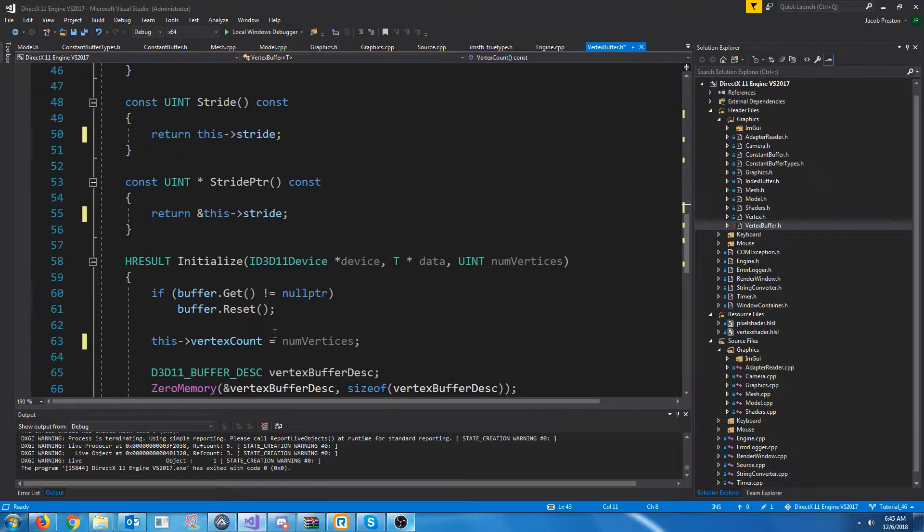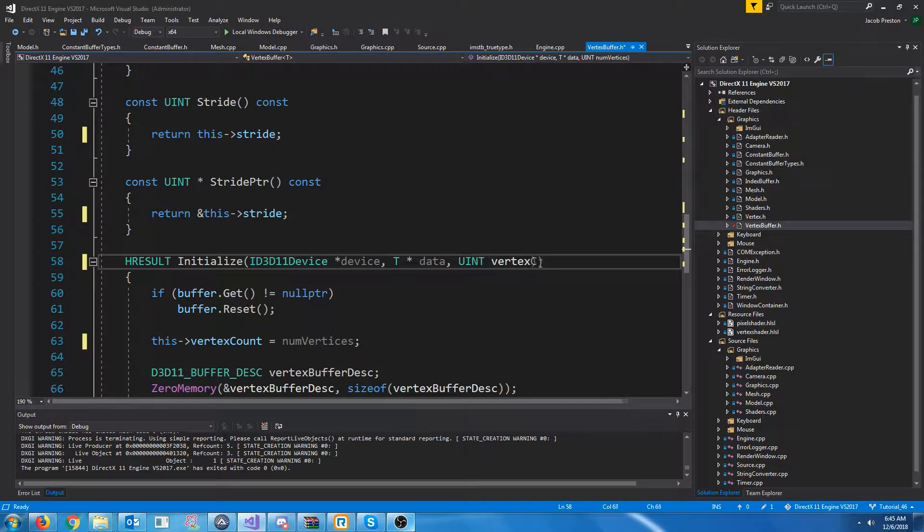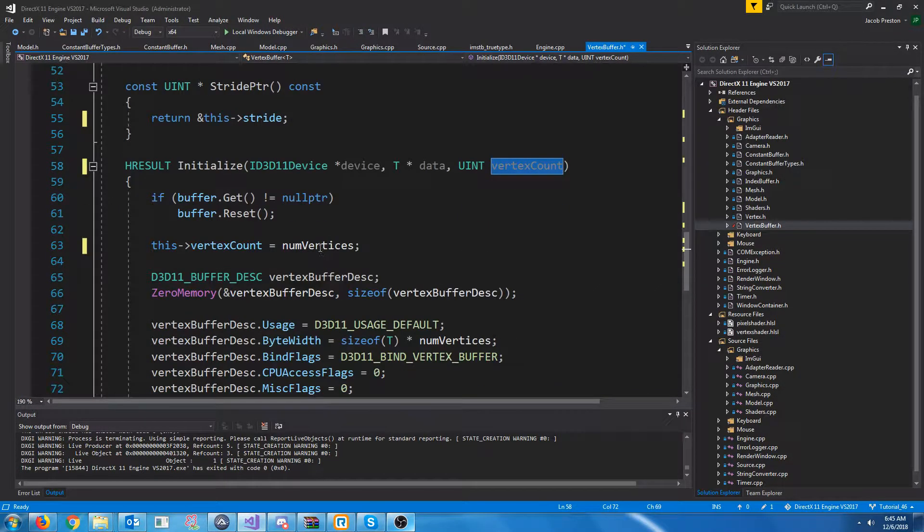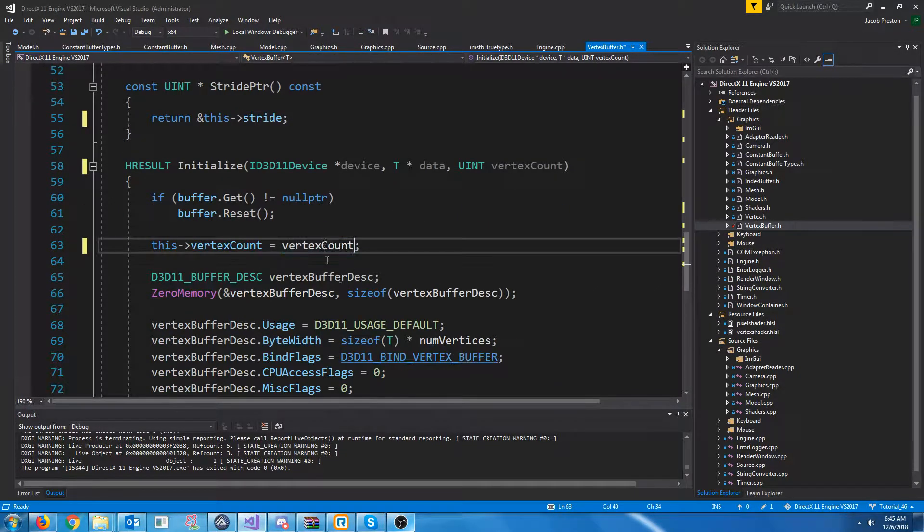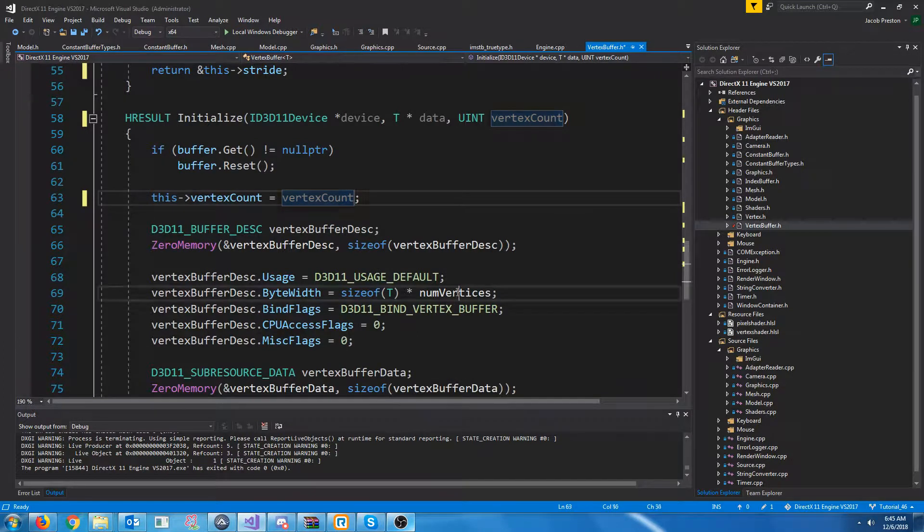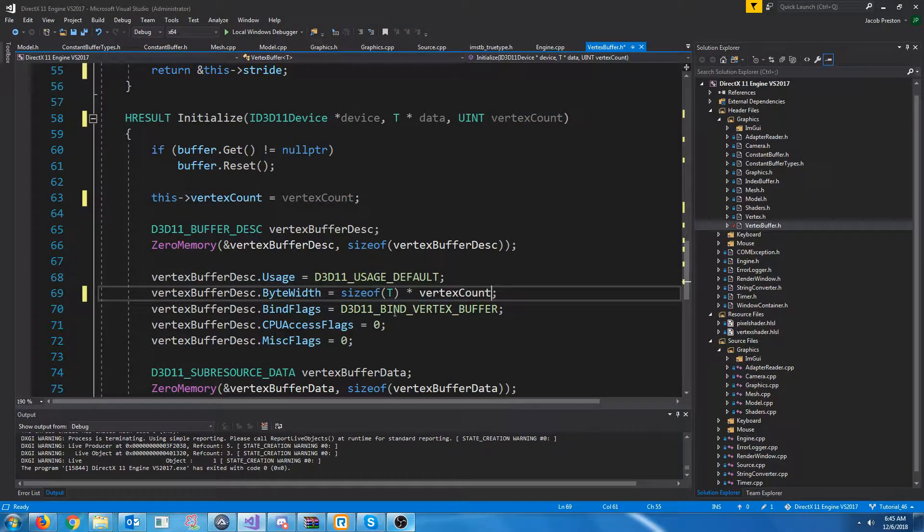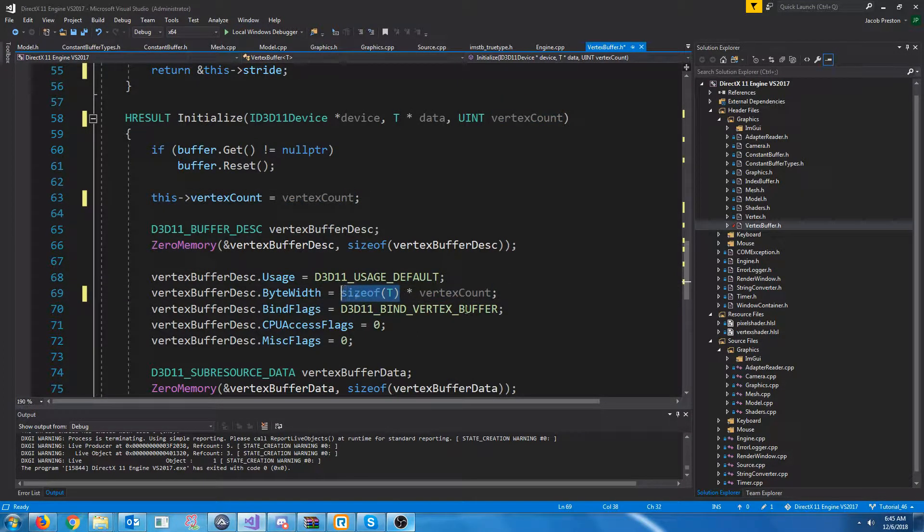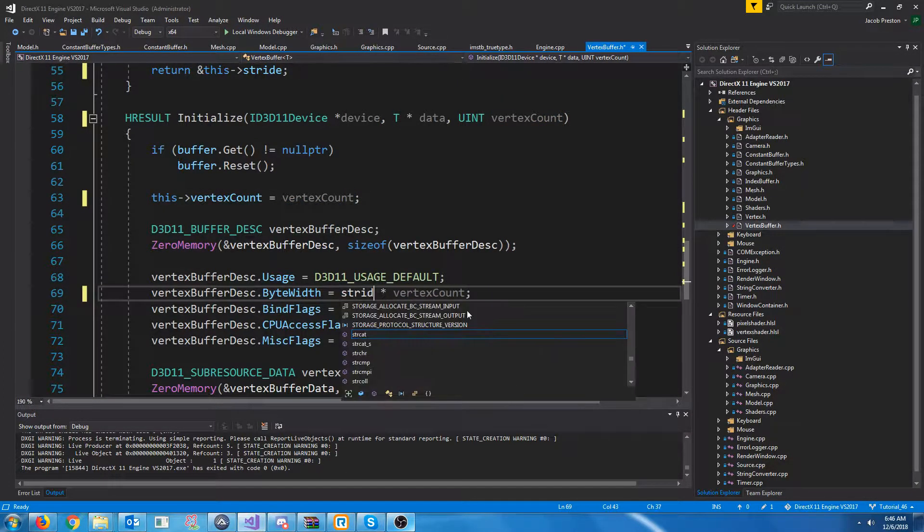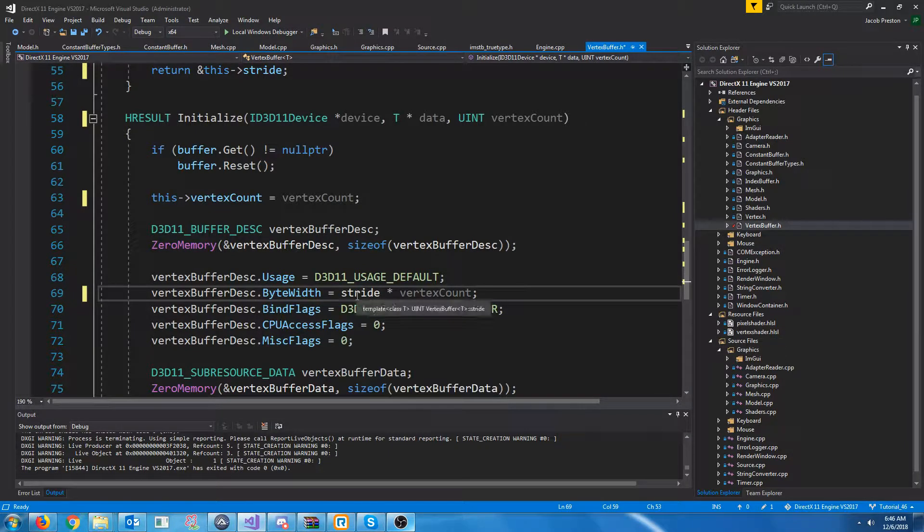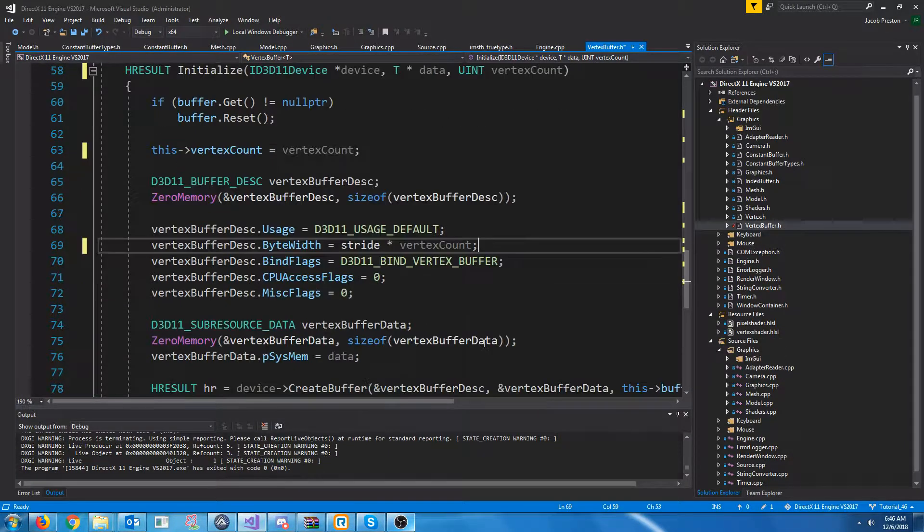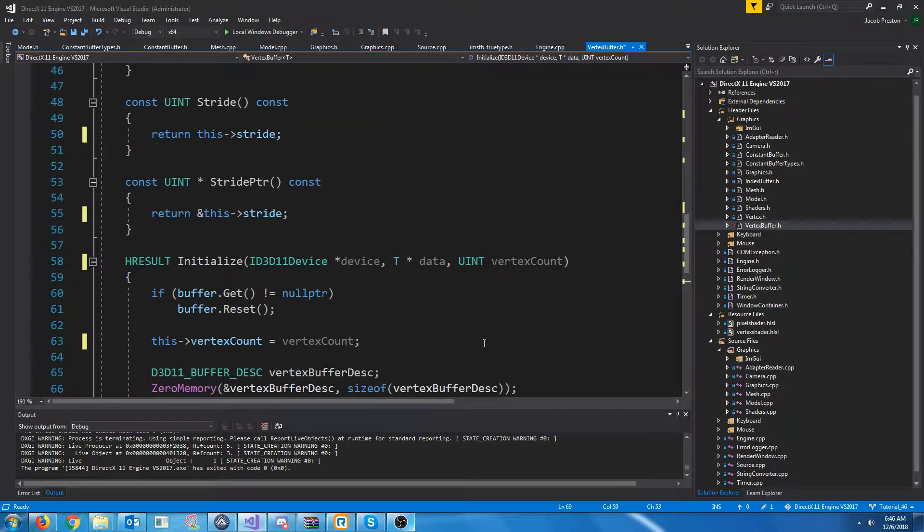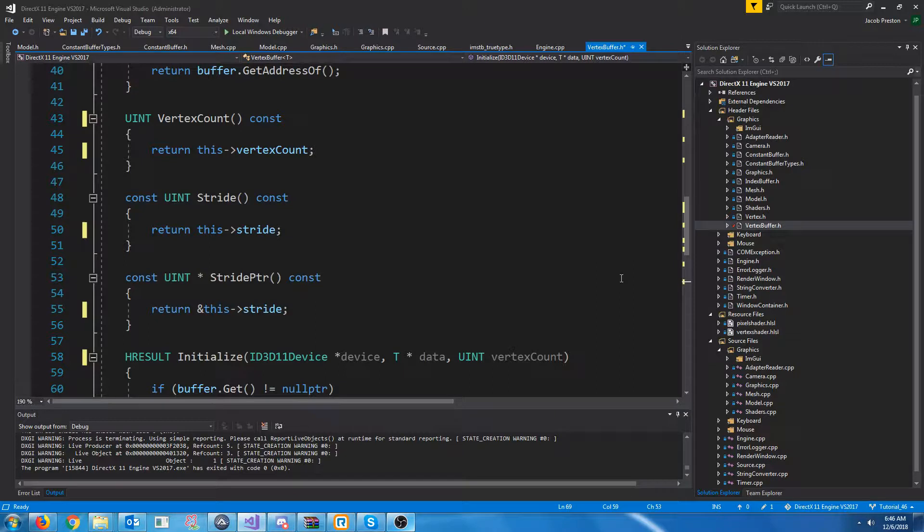And then down here where we are initializing, let's update that argument that is for the vertex count and where that is used. And then instead of size of T, just put stride here. It's the same thing. All right, and that should be all the changes for the vertex buffer.